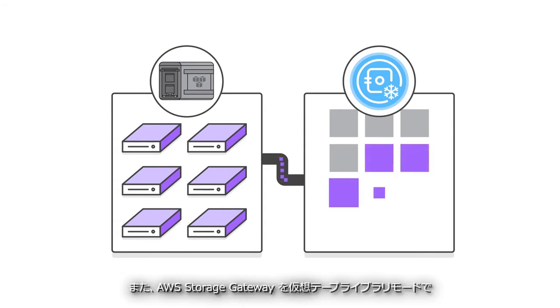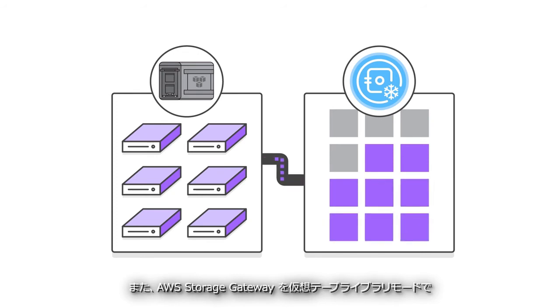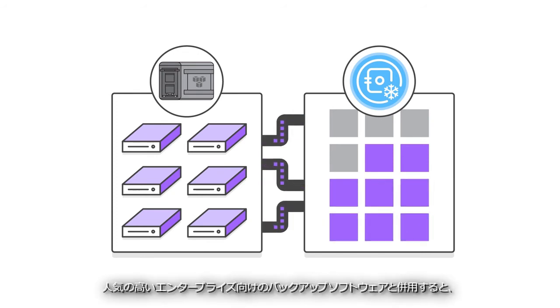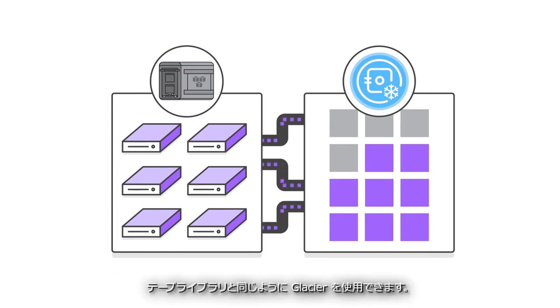You can also use the AWS Storage Gateway in Virtual Tape Library mode with most popular enterprise backup software to use Glacier just like you would use any tape library.